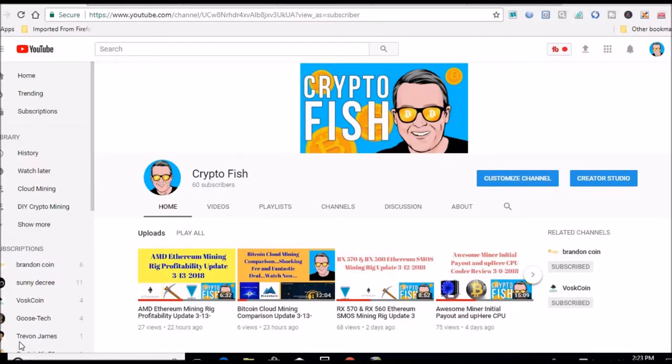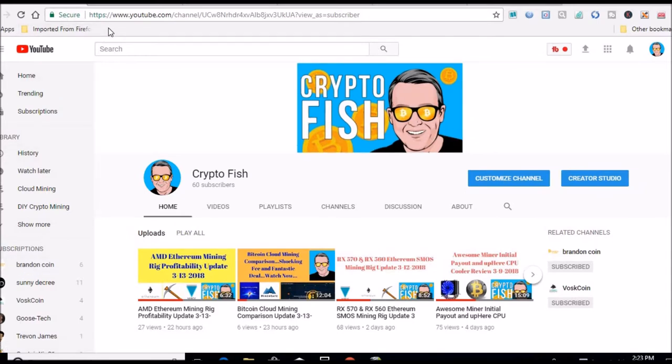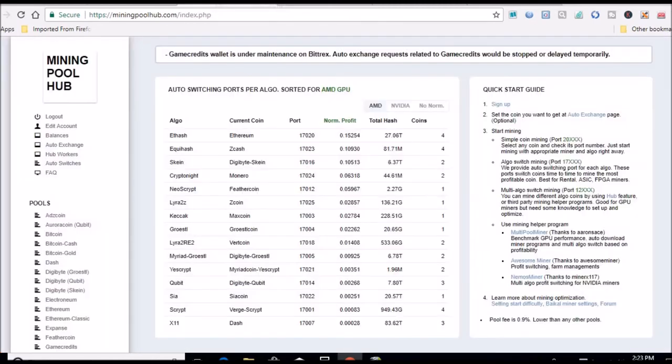Hey guys, Shane here. Wednesday, March the 14th. Crypto looks like it's another down day today, so we're going to check the mining rig numbers, see what the stats are, see how much is down. Alright, we're over here at Mining Pool Hub.